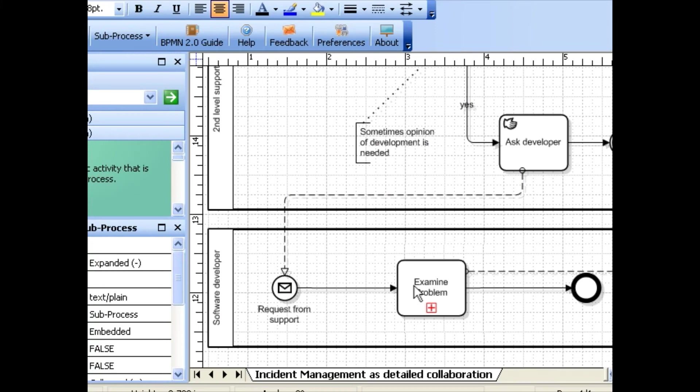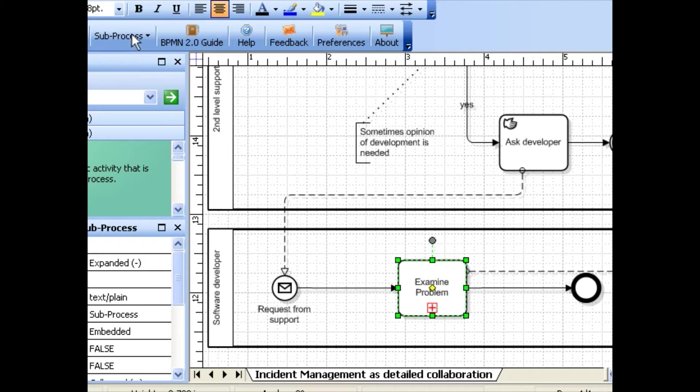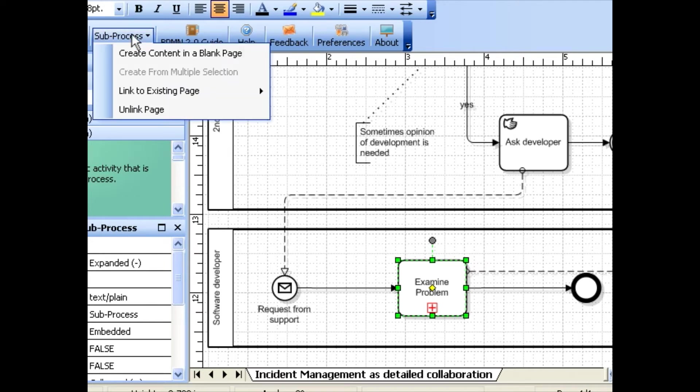Select the subprocess you want to create the content for. In the subprocess toolbar, click the create content in blank page.